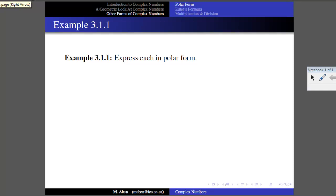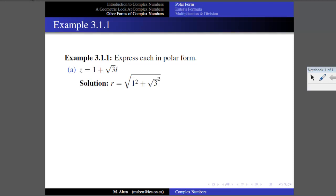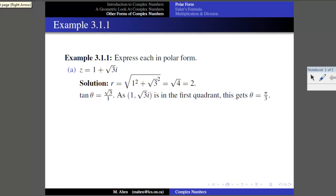Let's practice switching between forms. For example, take the complex number 1 plus root 3 i and express it in polar form. Using the Pythagorean Theorem: R equals the square root of 1 squared plus (√3) squared, which is the square root of 4, so R equals 2. Then for the angle, tan theta equals B over A equals √3 over 1. That's one of the special angles — it works out to pi over 3.